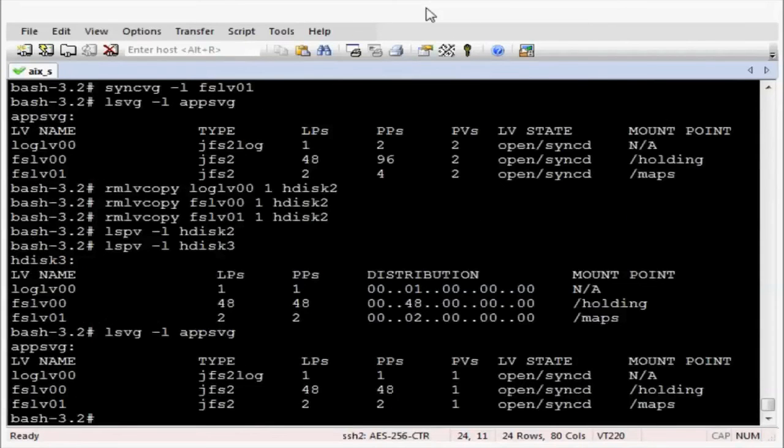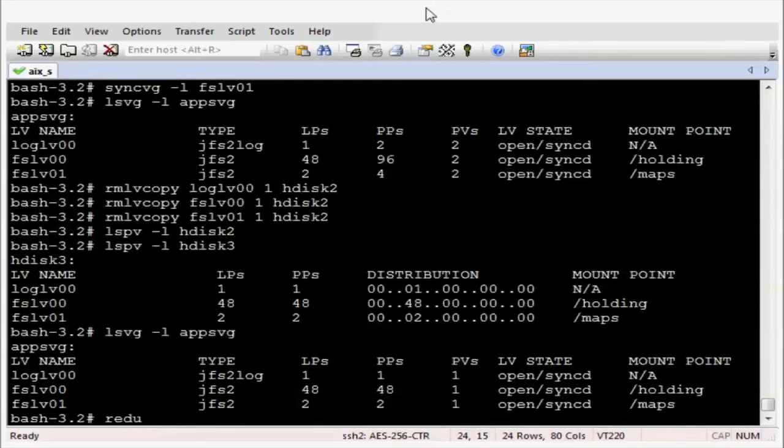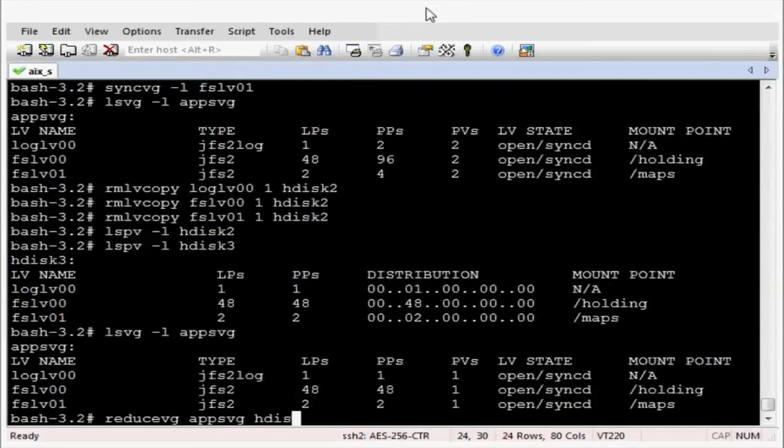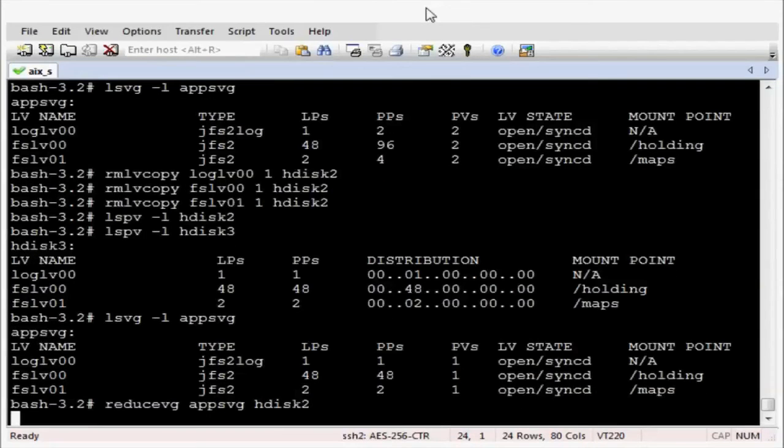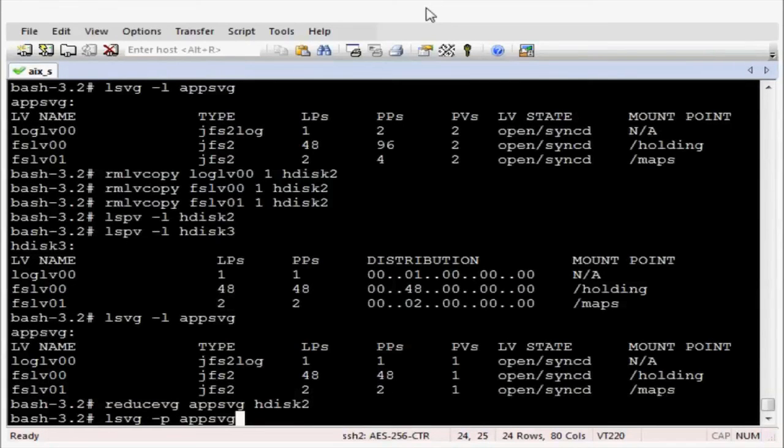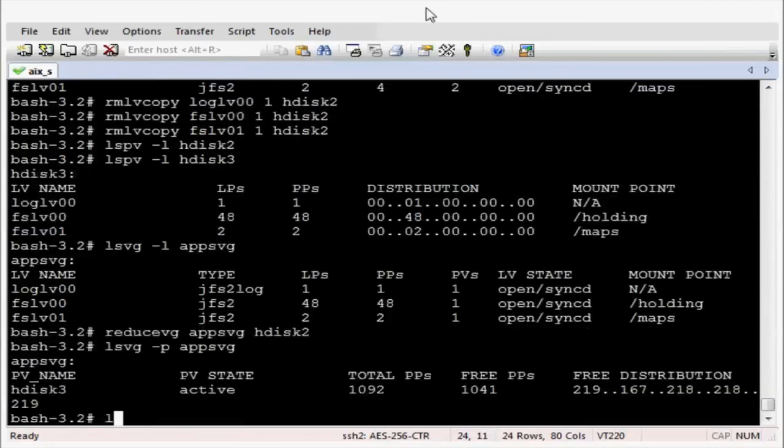Let's now review appsvg. So there is no need to keep hdisk2 anymore. There is no data on there. Let's get rid of it. Let's reduce it from the volume group using the reducevg command. And then let's again review our disks. And we should only have hdisk3 in there.